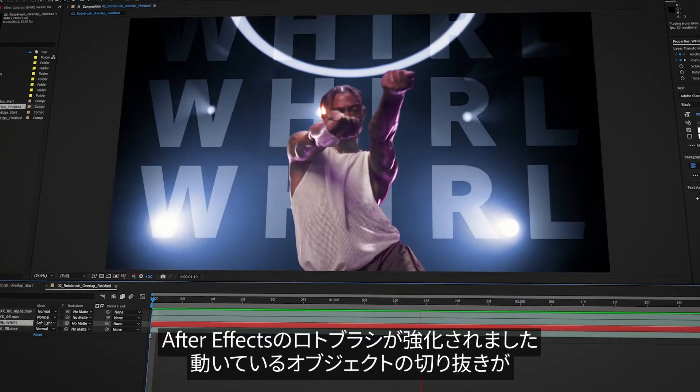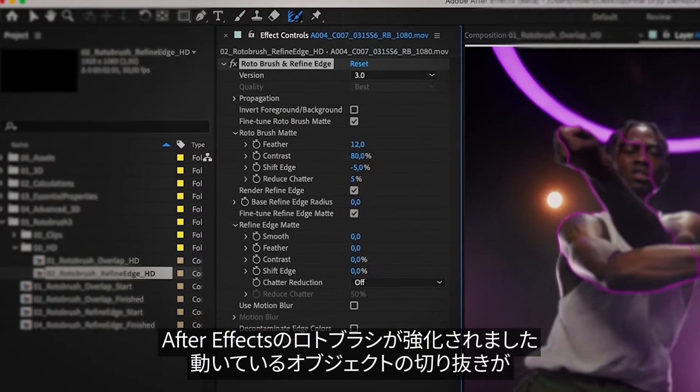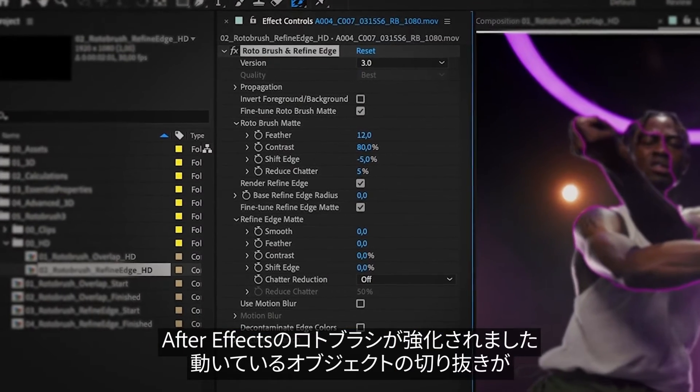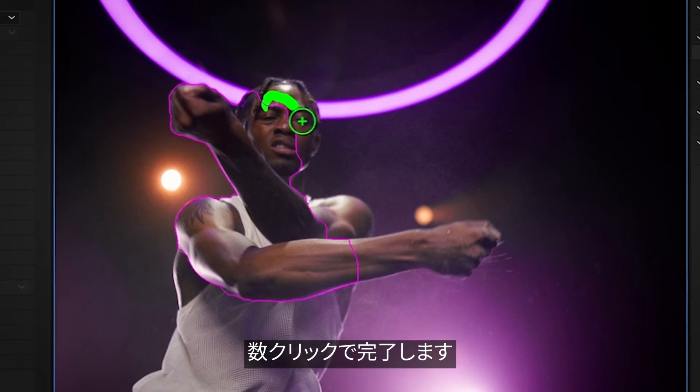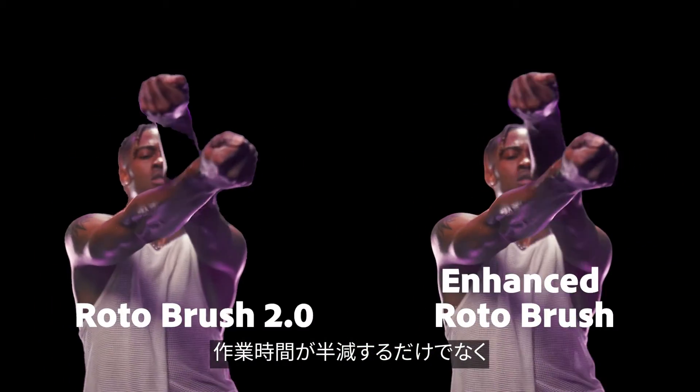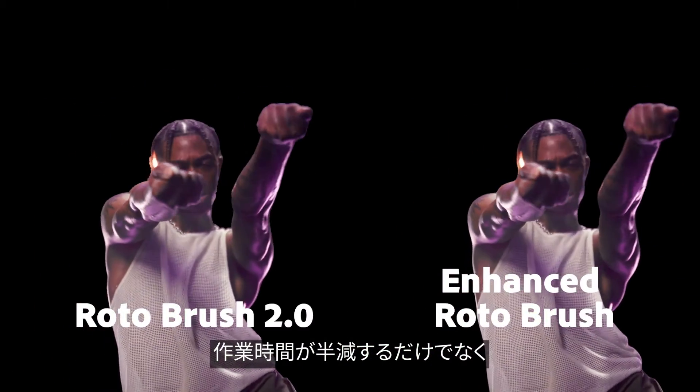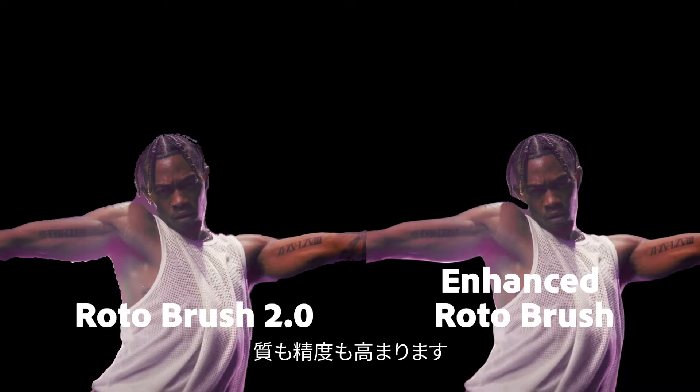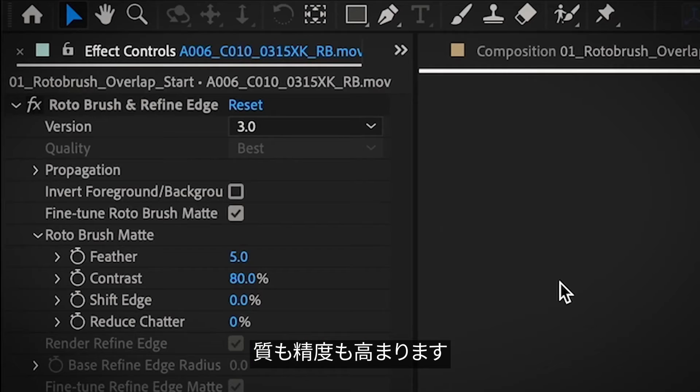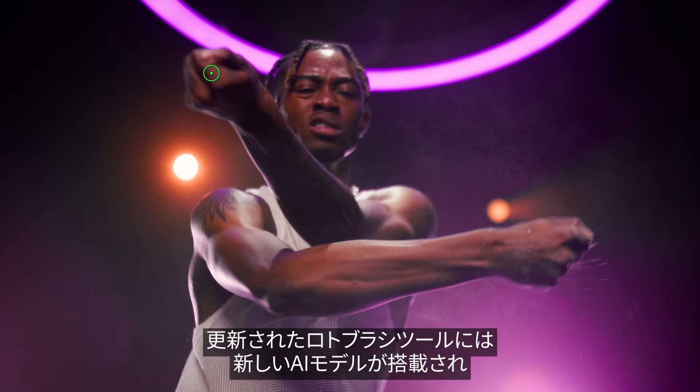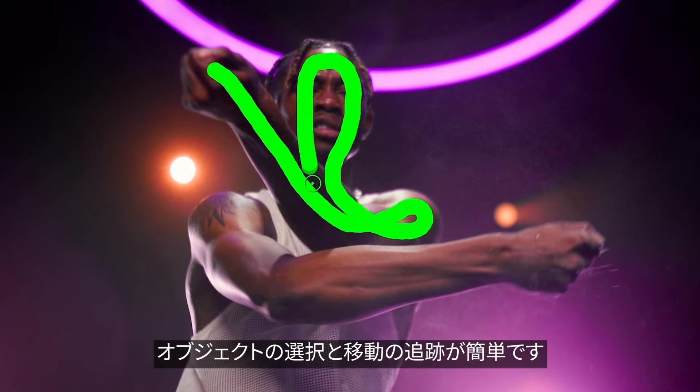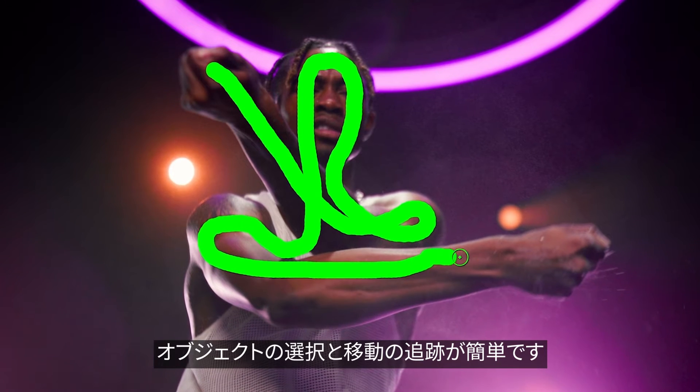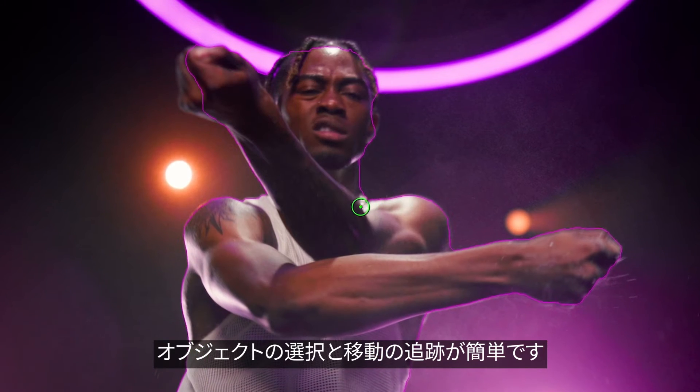After Effects has an enhanced Rotobrush that will quickly isolate moving objects with just a few clicks. Quickly isolate moving objects twice as fast as before and with even higher quality and precision. The updated Rotobrush tool uses an entirely new AI model to magically select and track objects in your video.